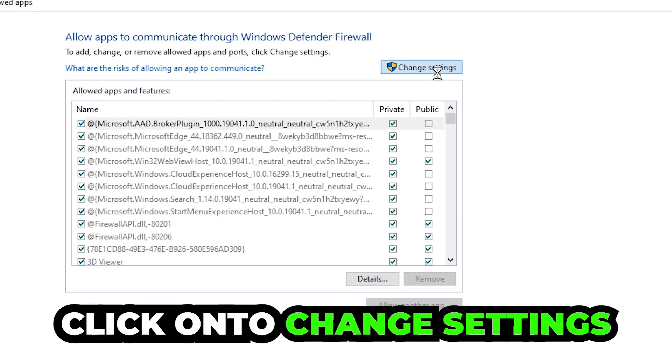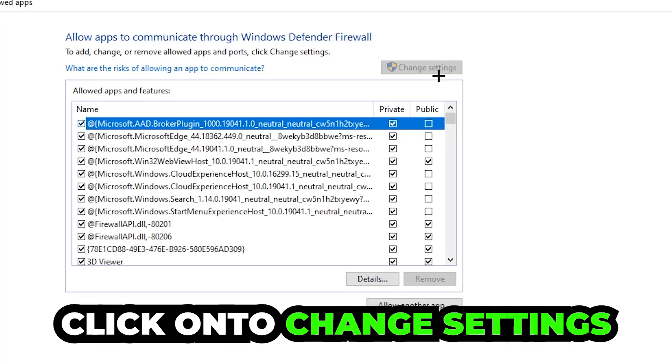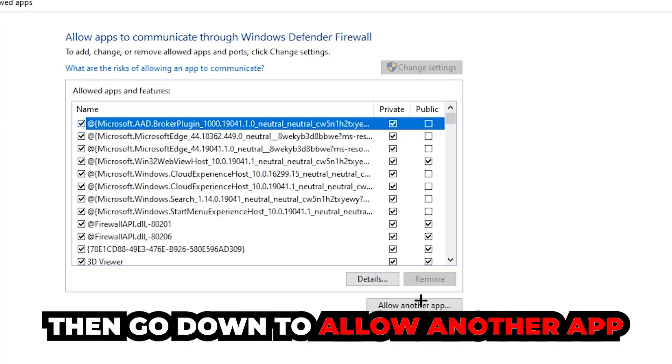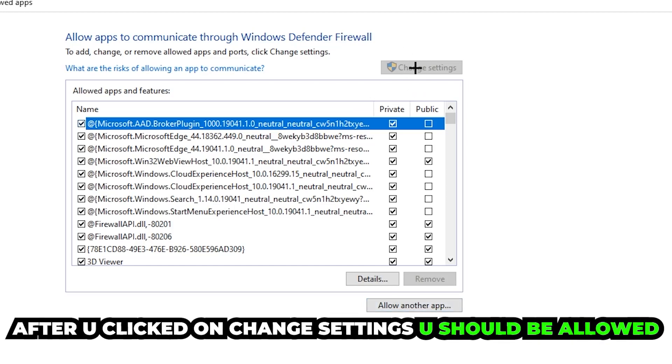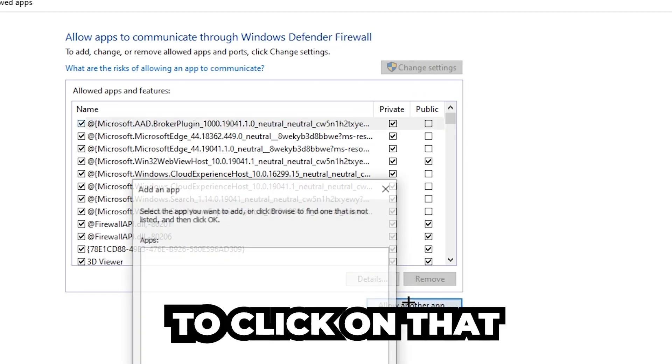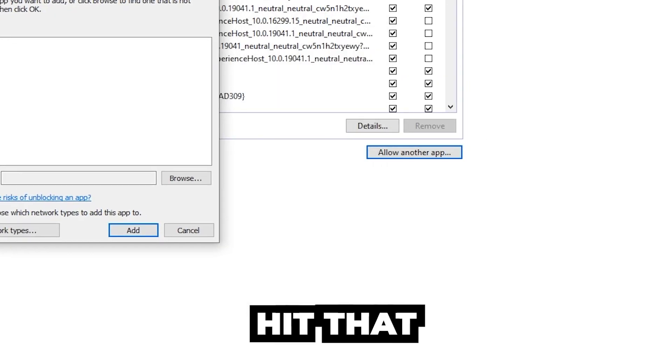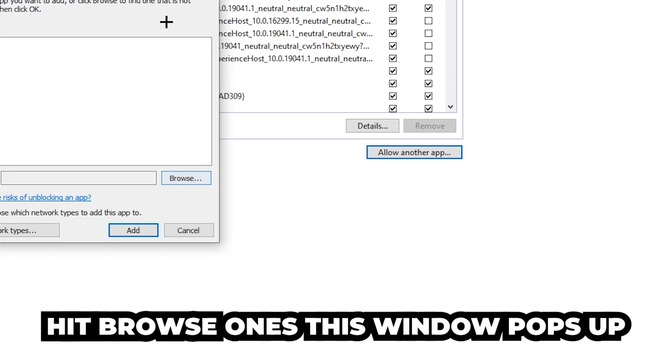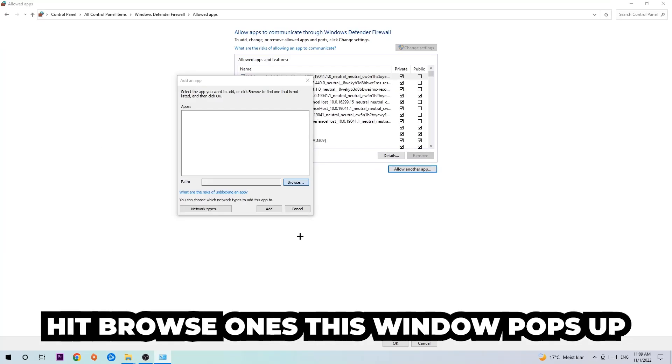Click on 'Change settings'. After clicking on change settings, you should be allowed to click on 'Allow another app'. Hit that, then hit browse once this window pops up.